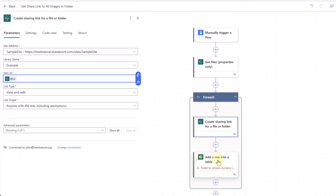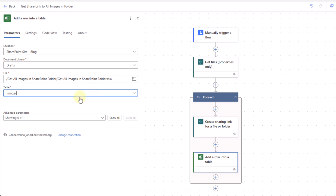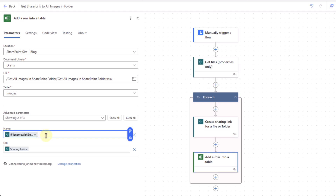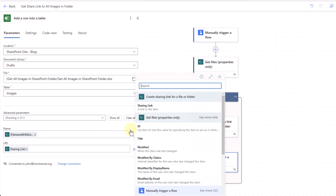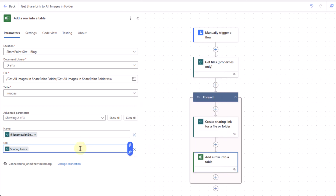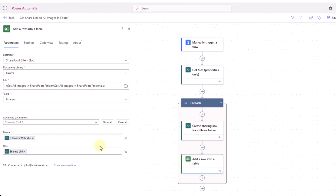Inside the For Each loop we also add an 'Add a row into a table' action for Excel. We choose the location of our Excel document — in this SharePoint site in a library called 'Drafts' — then select our Excel file and the 'images' table. Once the table is selected, we can map dynamic content into each column: the 'name' column gets the file name with extension from the Get Files action, and the 'URL' column gets the sharing link from the Create a Sharing Link action.